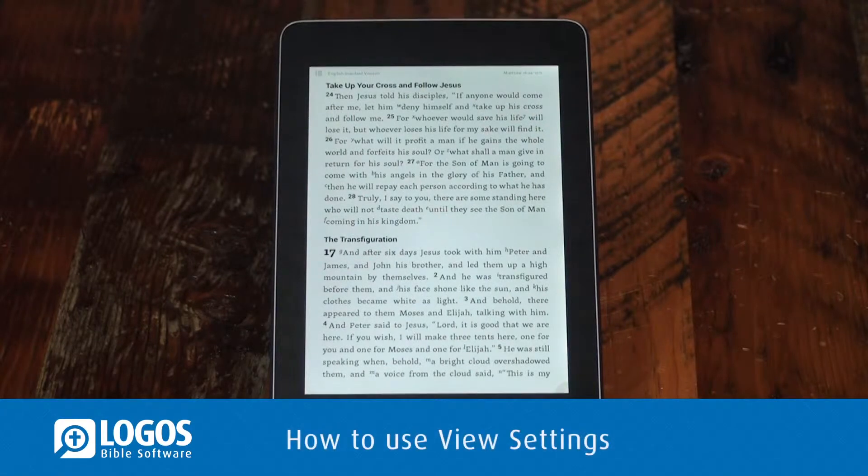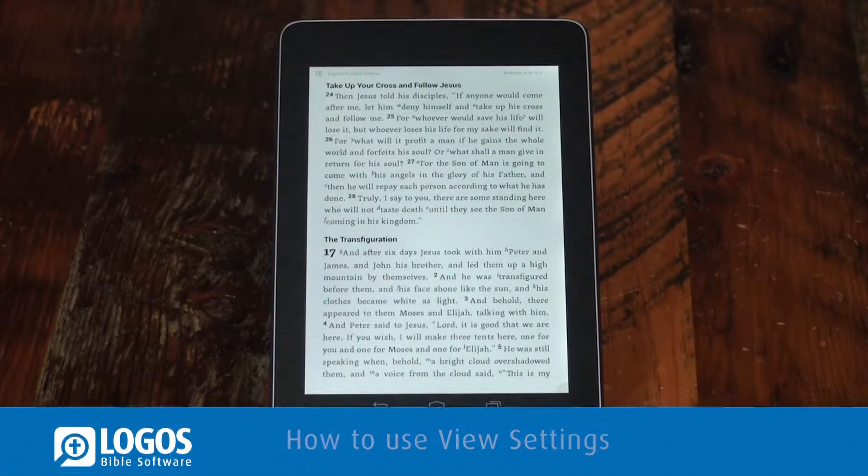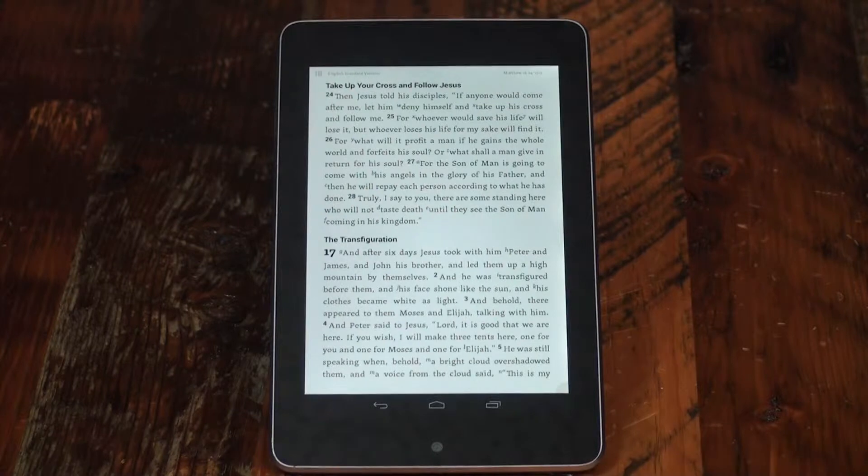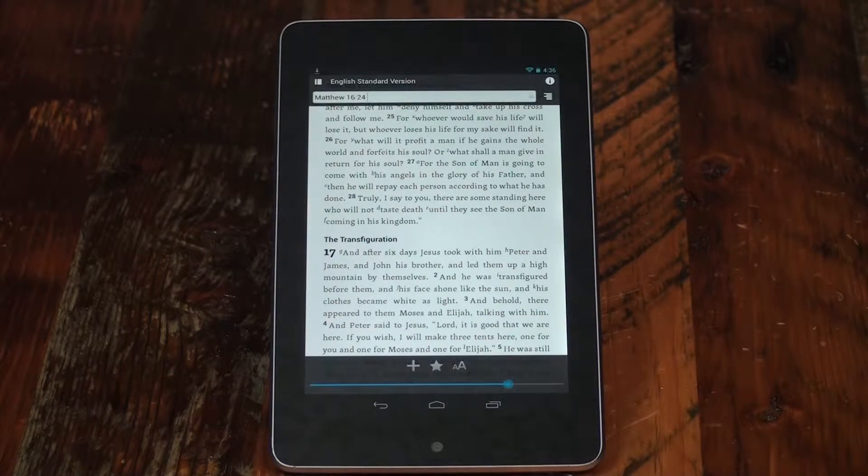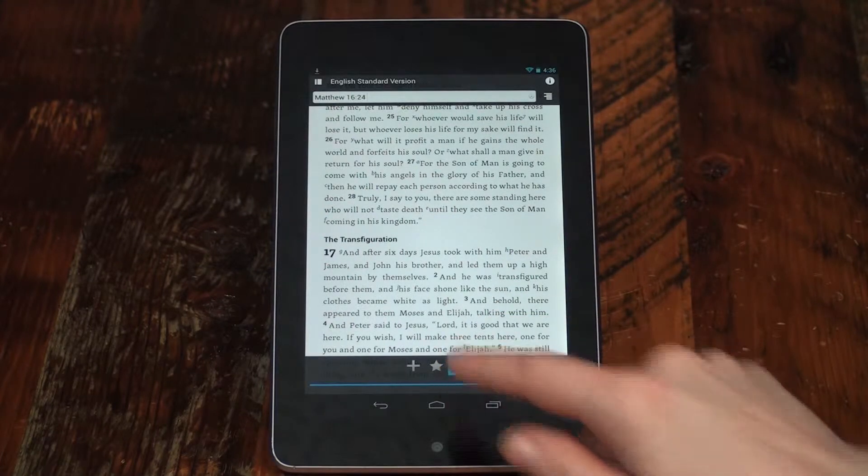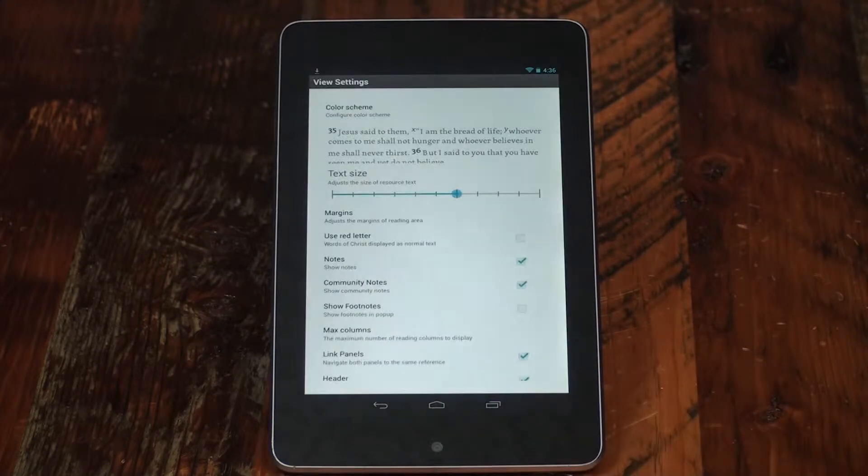In the Logos app, you can customize your view settings and font sizes. Swipe or tap on the screen, then press the View Settings button.